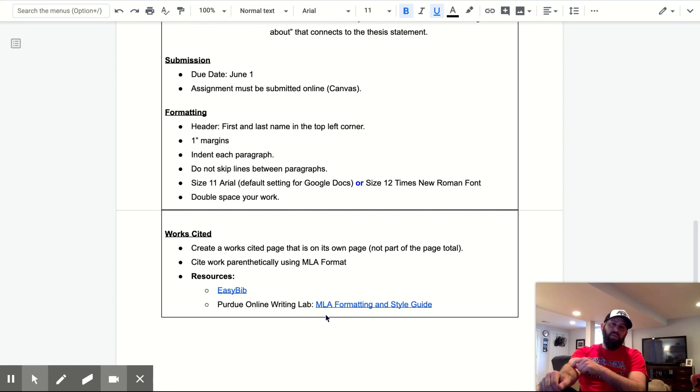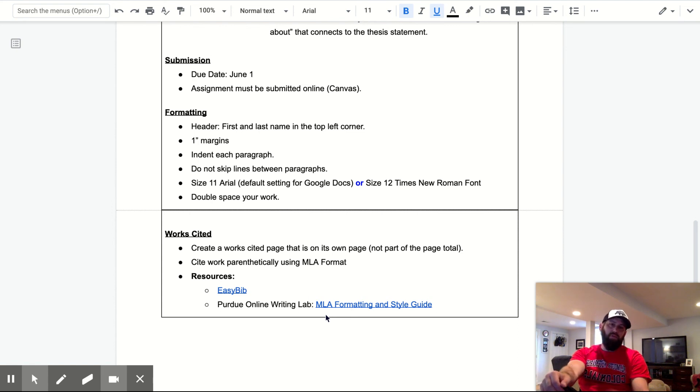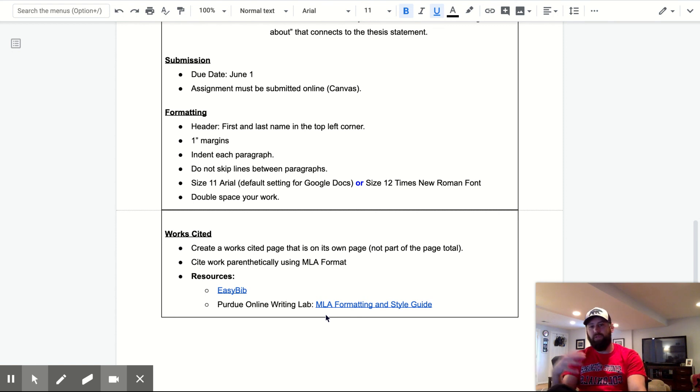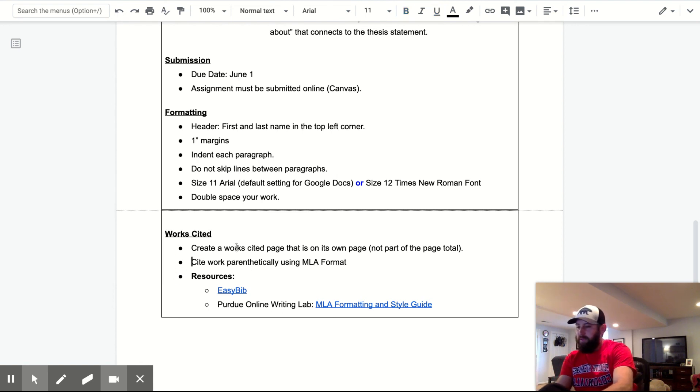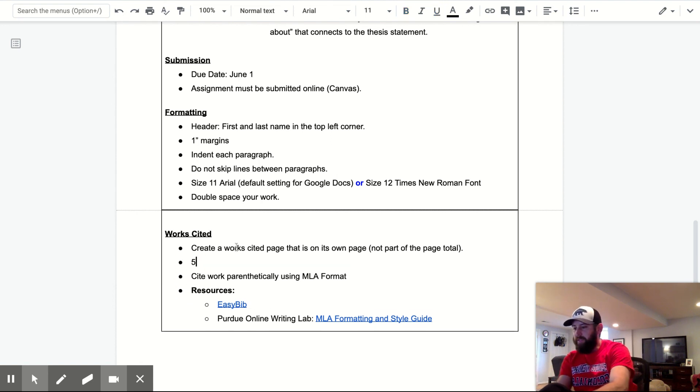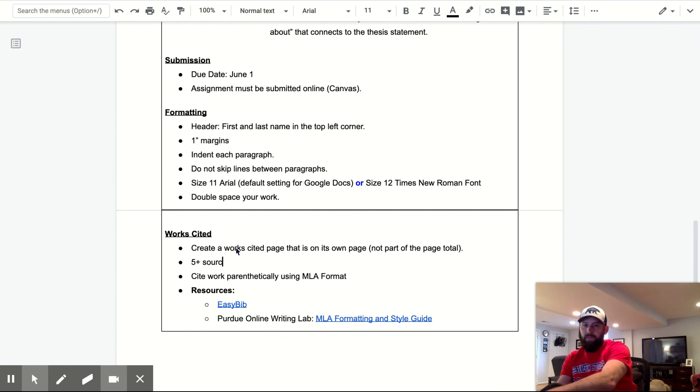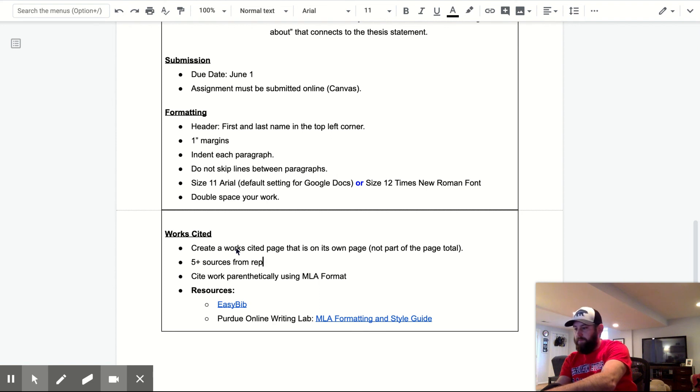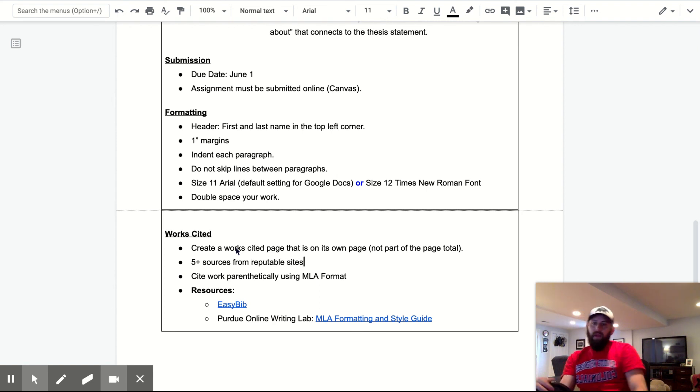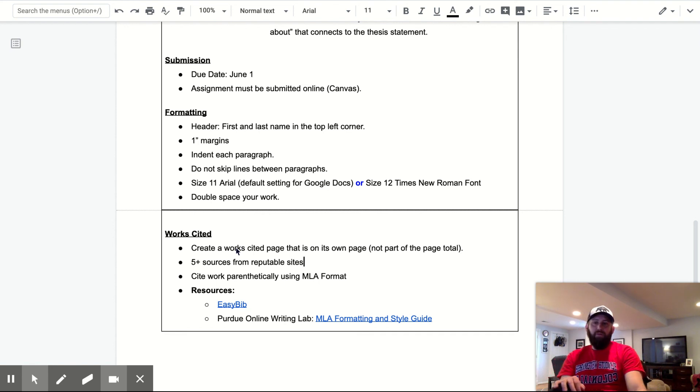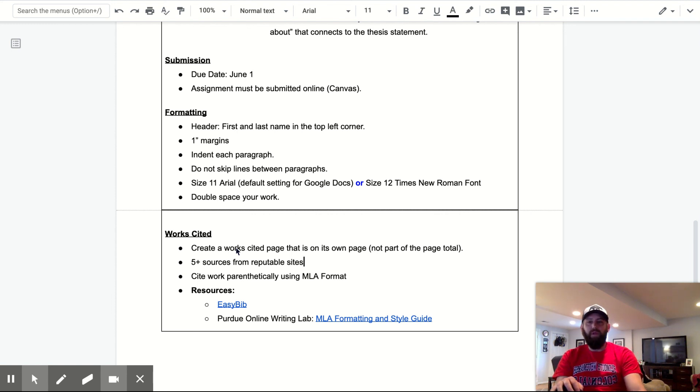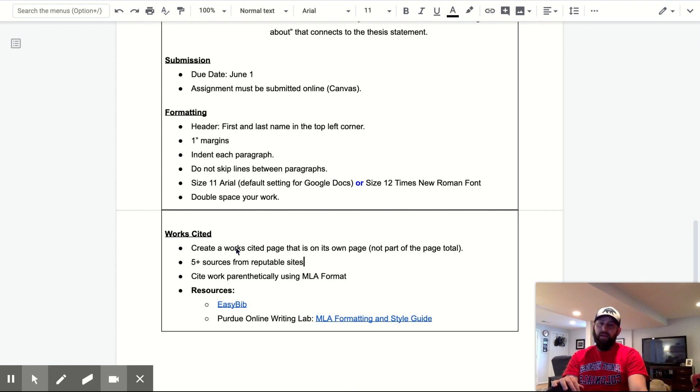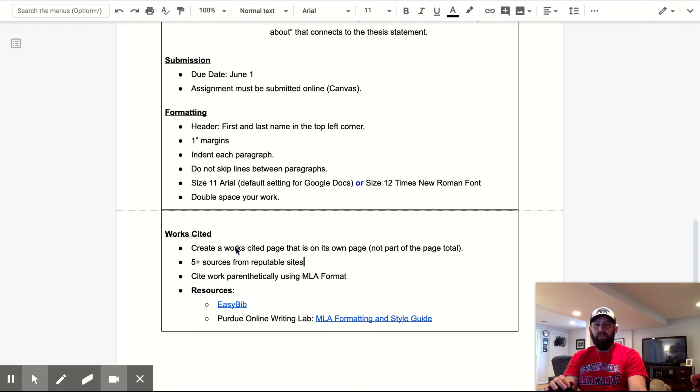So I do need a work cited page. I want a work cited page that is on its own page. So that's not going to count. So if you write two pages and your work cited as a third page, that's not going to cut it. I want to say, I'm just adding it here because I forgot. I want five or more sources from reputable sites. Site work parenthetically and I want you to use MLA format. So resource wise, you have easy bib to help you with that. And then the Purdue online writing lab that will help you with that as well. There's also YouTube videos. I could find a few if you guys are struggling with that stuff, but I'm assuming you're good with that. So that's that on the paper.